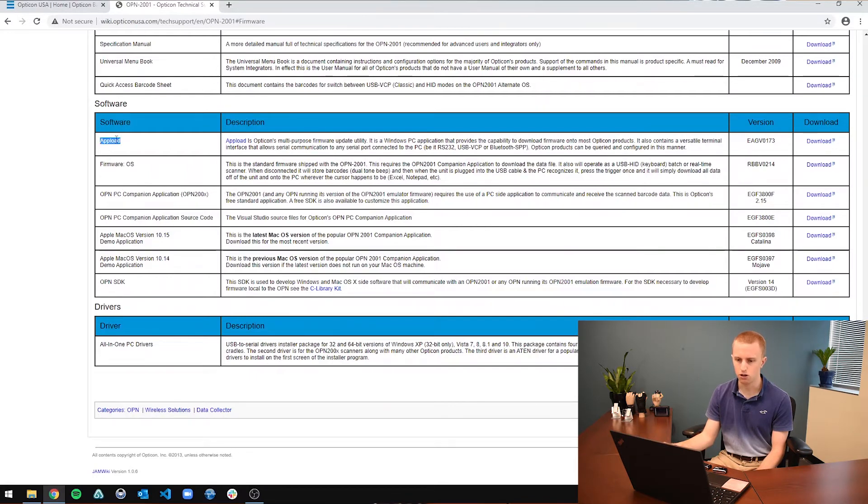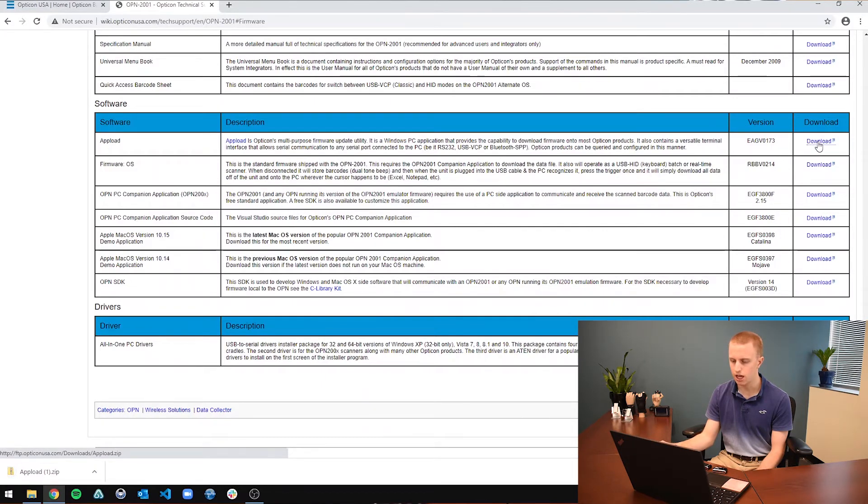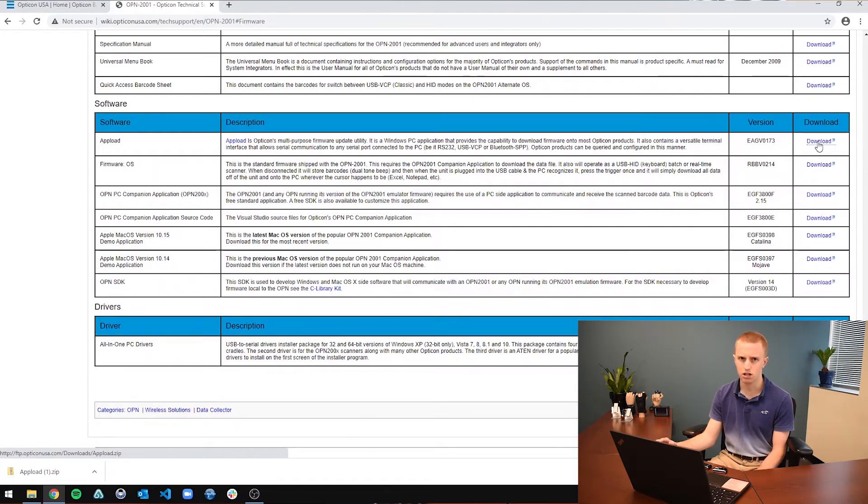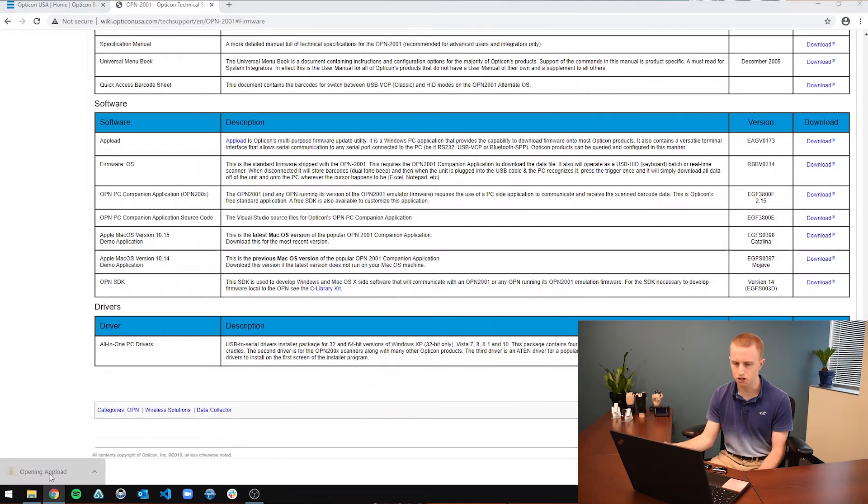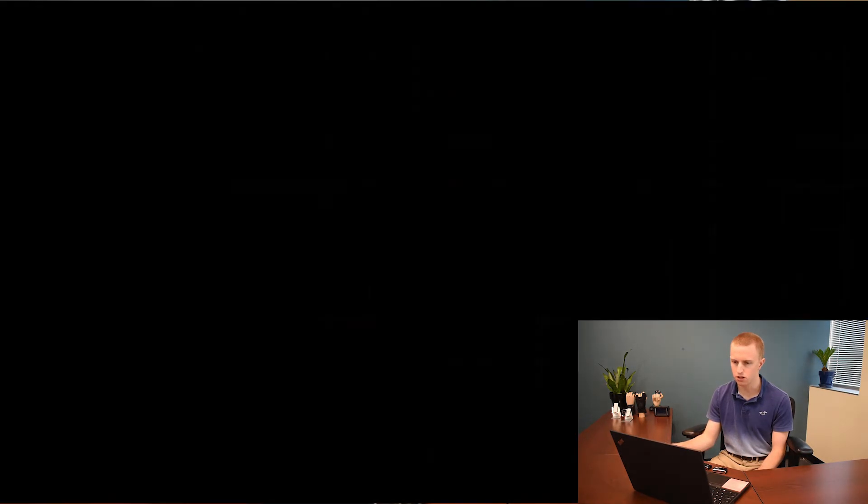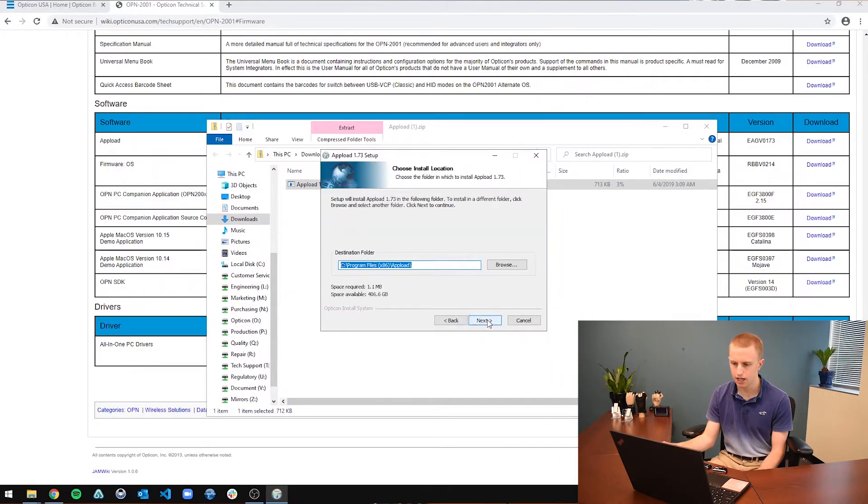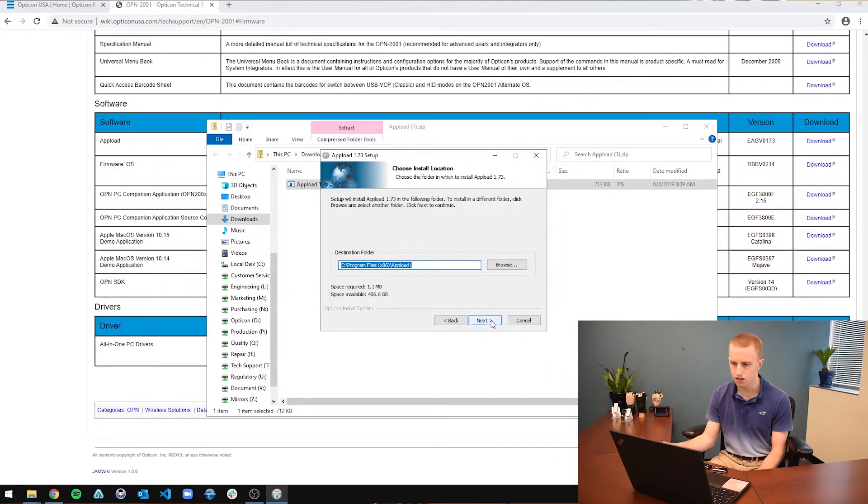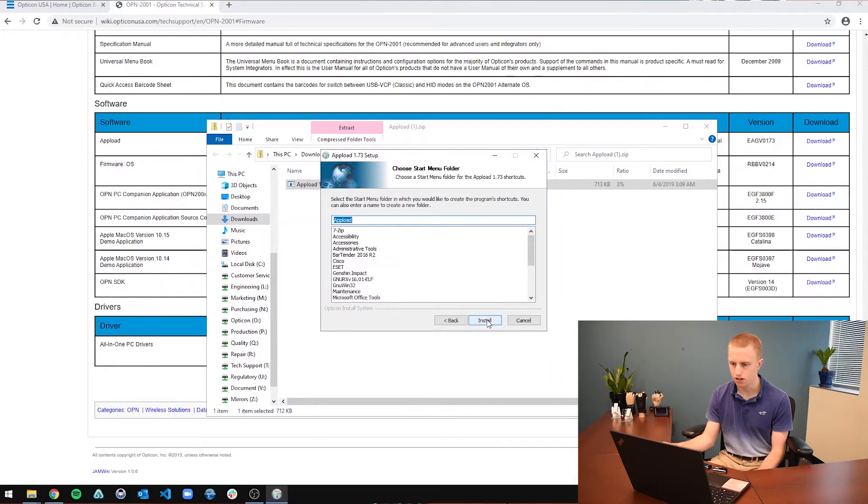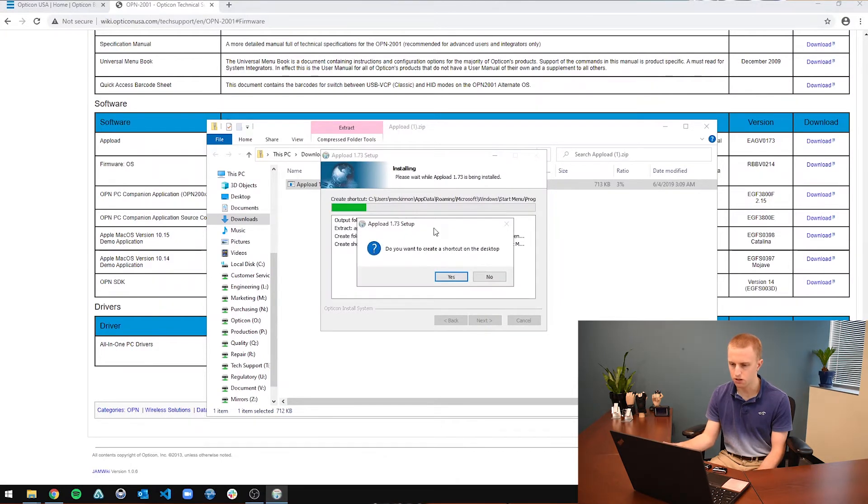So you are going to want to download AppLoad. AppLoad is just an application that enables you to communicate with the scanner and download firmware, set the time, do a whole bunch of different things. It is pretty simple and easy to use. So you are going to run the executable on that. And just click next, I agree, next, click through, install.